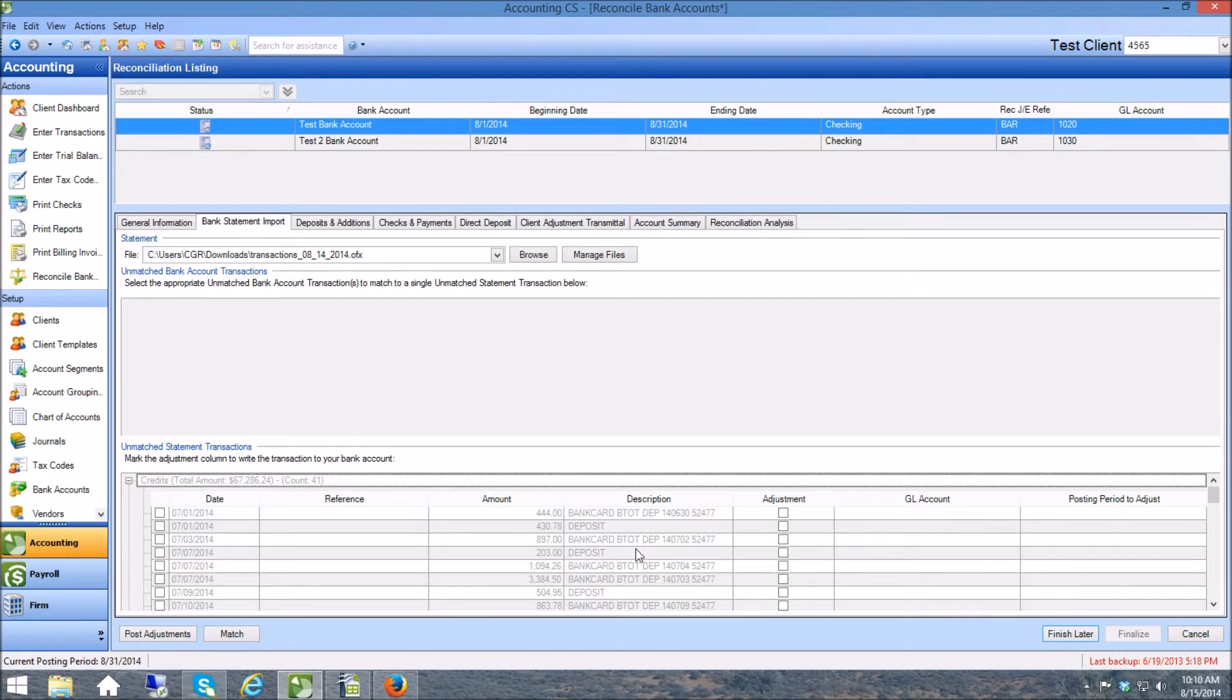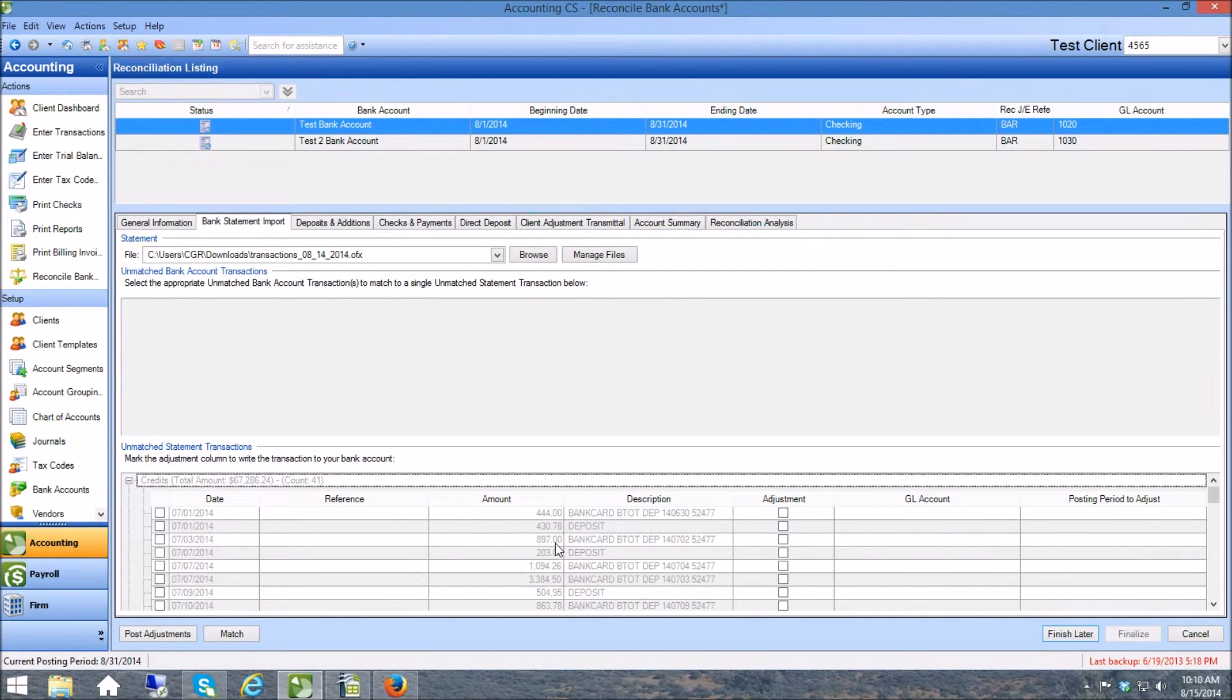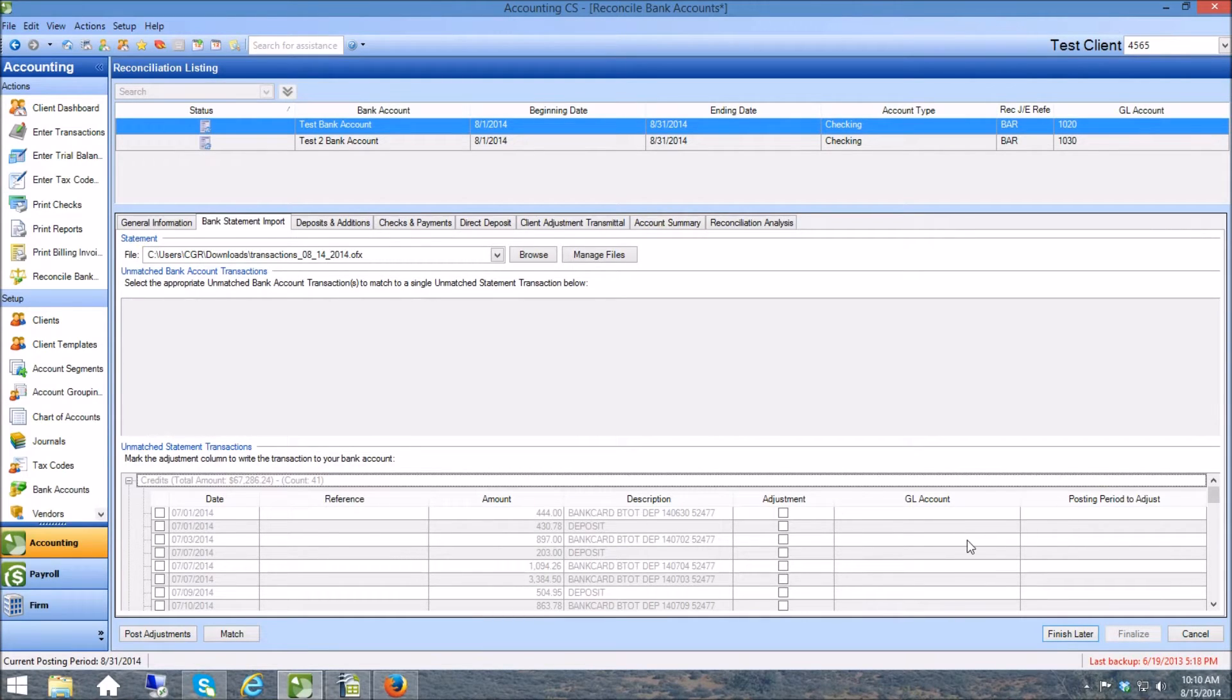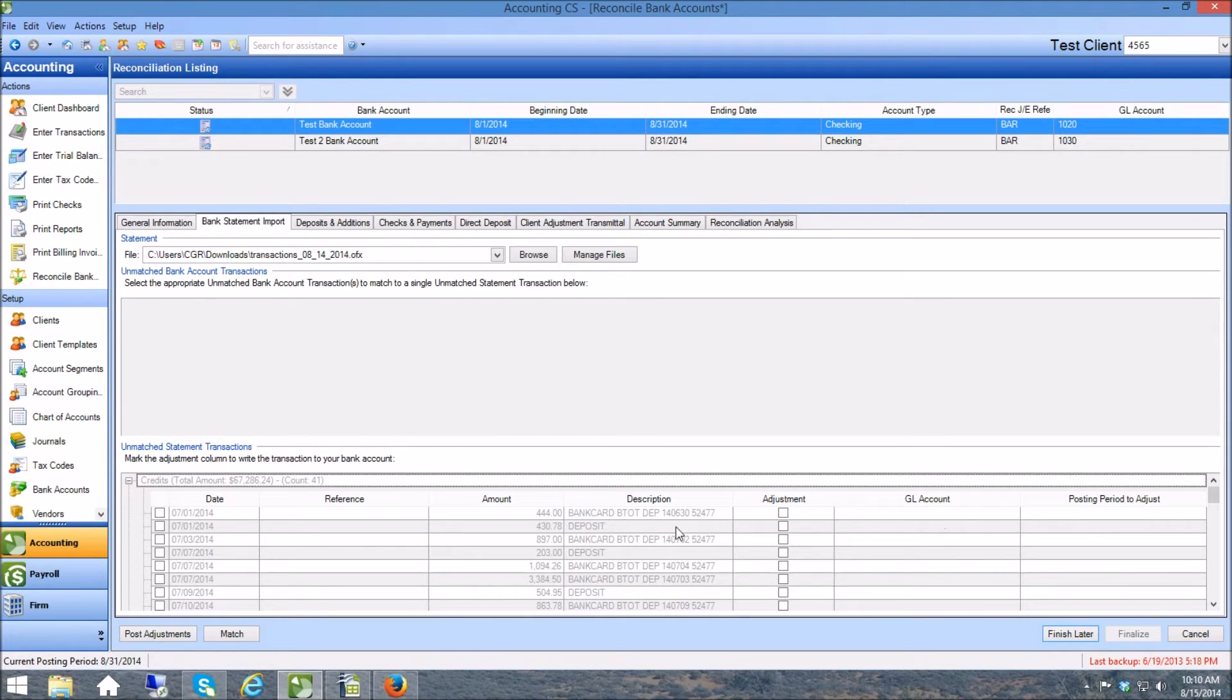And you have these shaded out transactions and what it has is it has the dates over here already entered for you, it has the amounts, it has the descriptions. The way that Accounting CS wants you to post these to the bank account is by clicking this adjustments button.